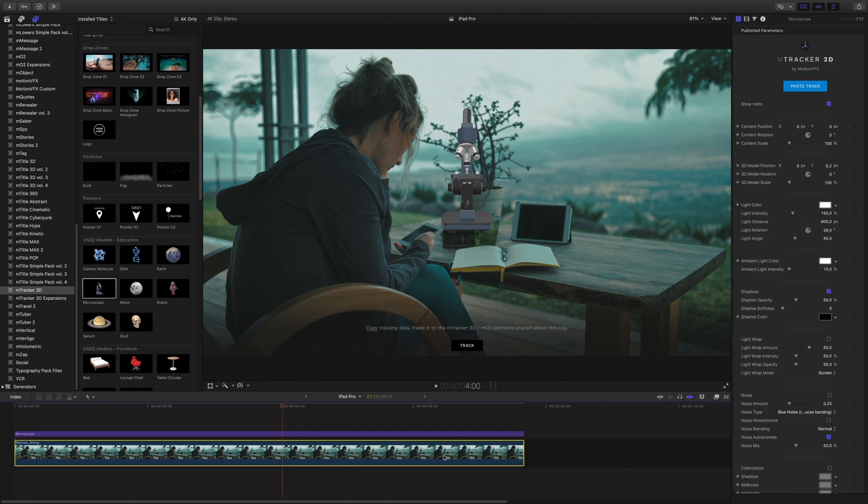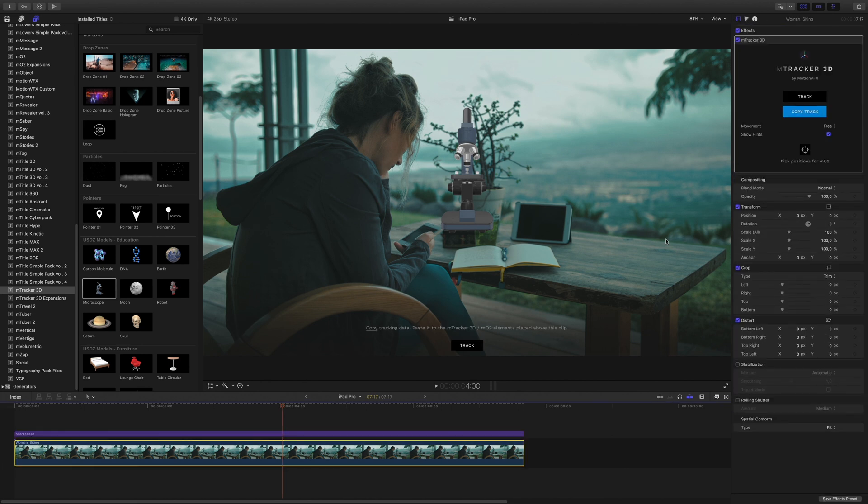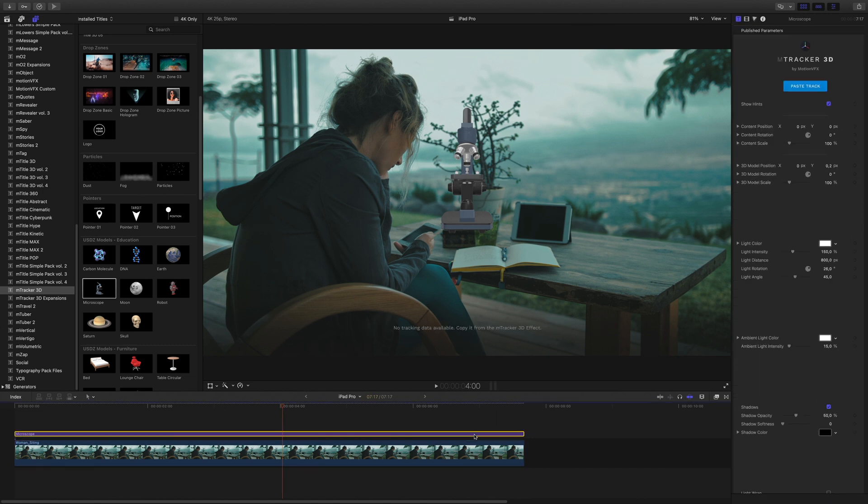First, I will select the clip and in the inspector I will copy the track by clicking on the blue button. Then, I will select my microscope preset and paste the 3D data.